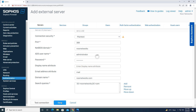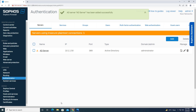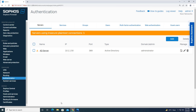We have completed step one — we have successfully added the Active Directory server. Step two is to import the users and groups.